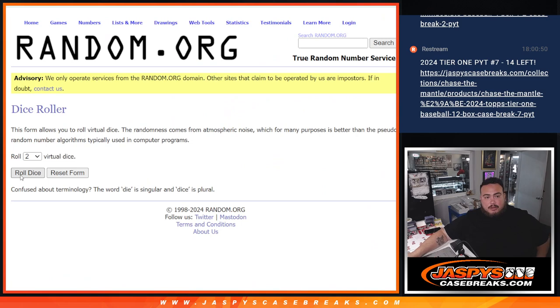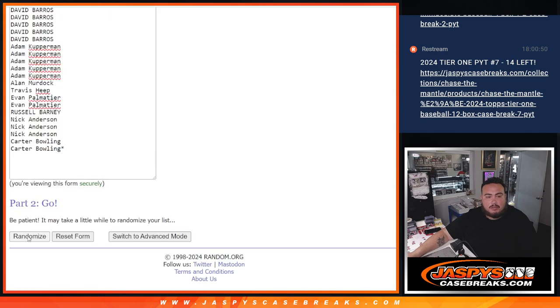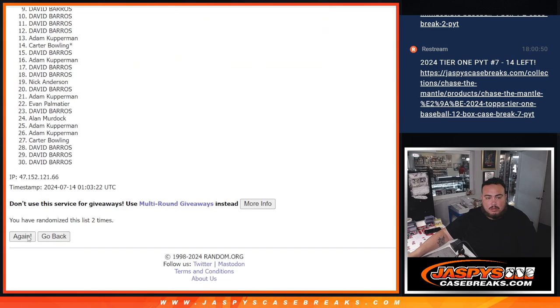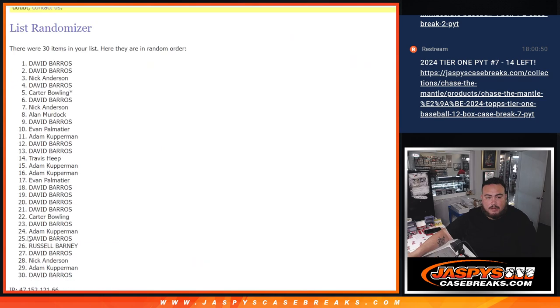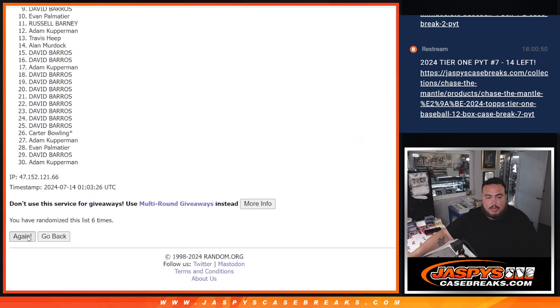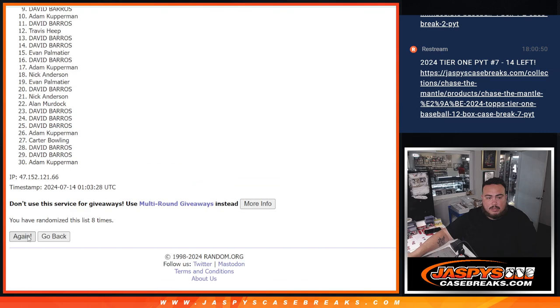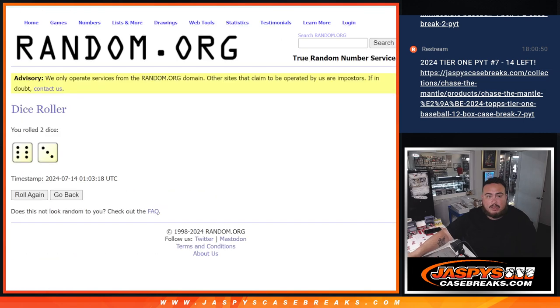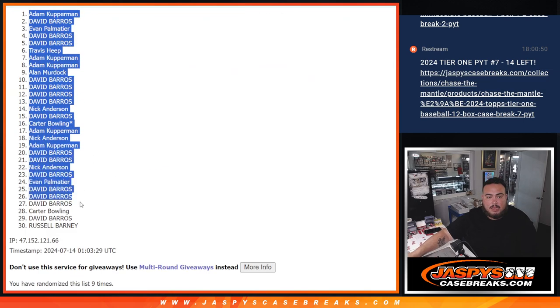So let's do the break, randomize the list of names and teams. 6 out of 3, 9 times. One, two, three, four, five, six, seven, eight, nine. Nine times, nine times. Kupperman down to Russell.